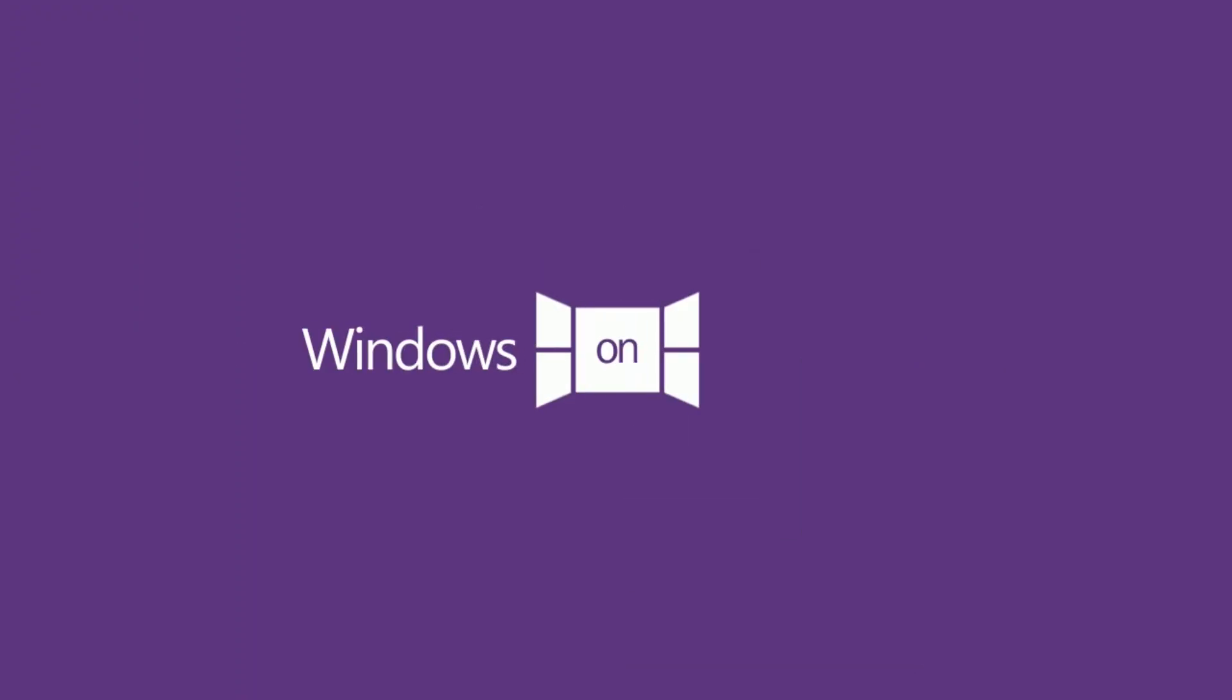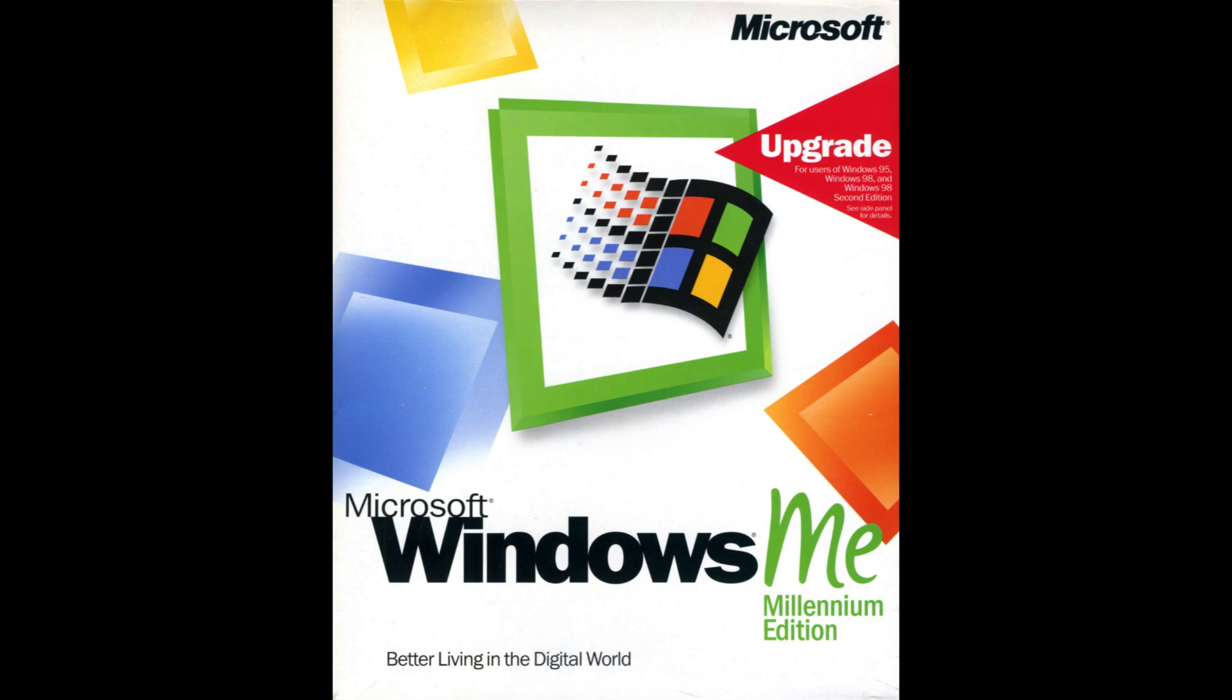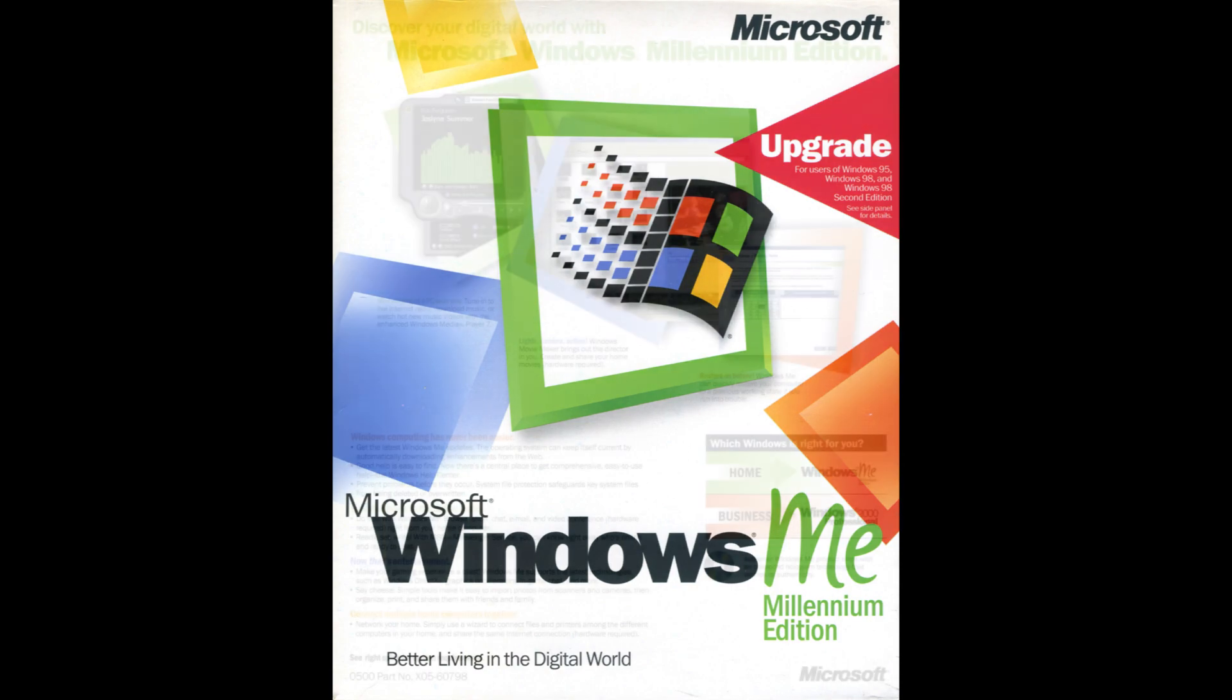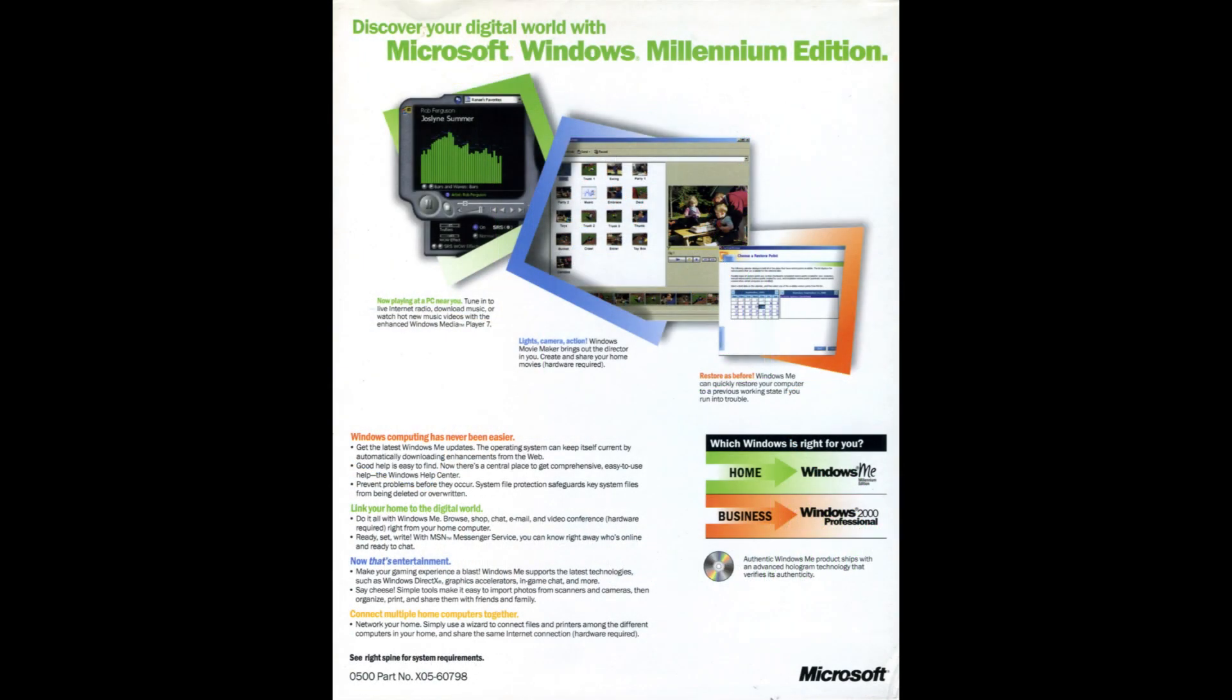Windows Millennium Edition, or Windows Me, was the sixth release of the Windows operating system and the final member of the Windows 9X series, following on from its predecessor, Windows 98.